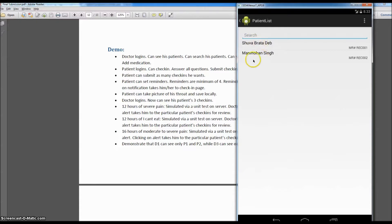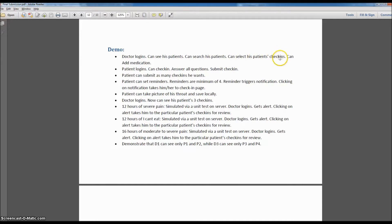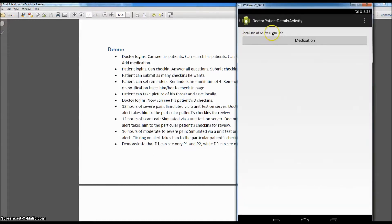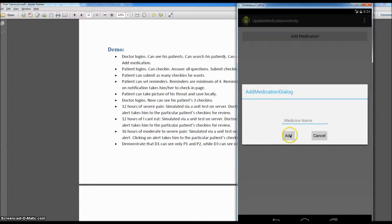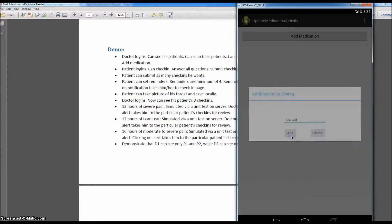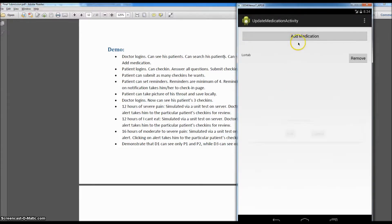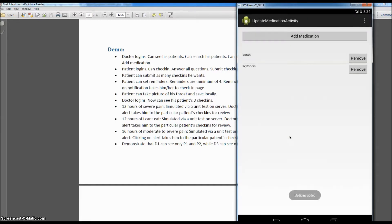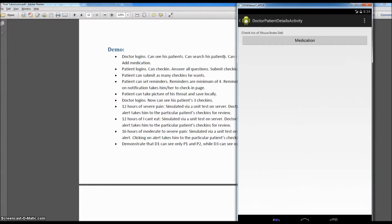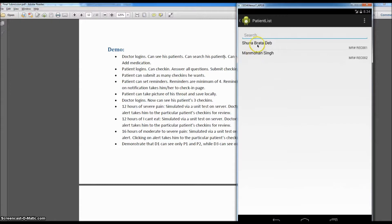The doctor can select the patient and check his check-ins. This patient doesn't have any check-ins yet. The doctor can add medication — let's see the patient's medication. The patient has no medication, so let's add a medication. I add one medication and then I add another. As soon as you add the medicines, the message is sent to the server and the server is aware of it.